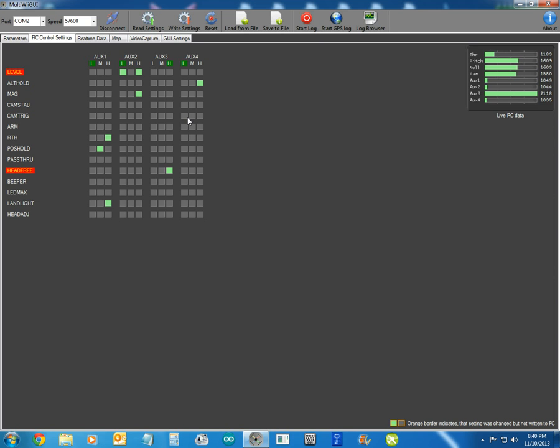It doesn't matter which way the copter's facing, and it could be spinning around. It will always, your sticks will always go, if you're going forward, it'll go forward, left and right, left and right, and back to you. So it doesn't matter which way it's going. It works off the compass.